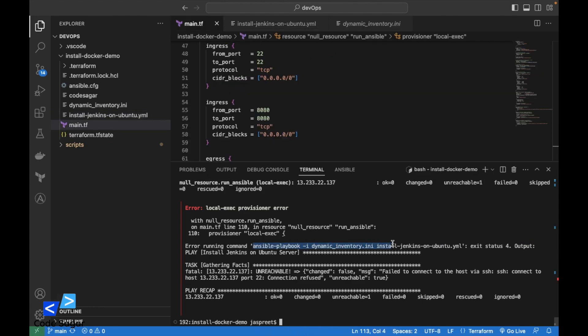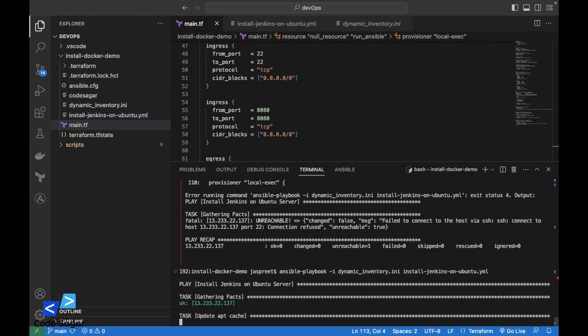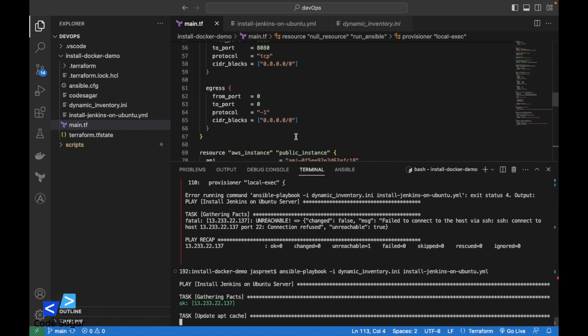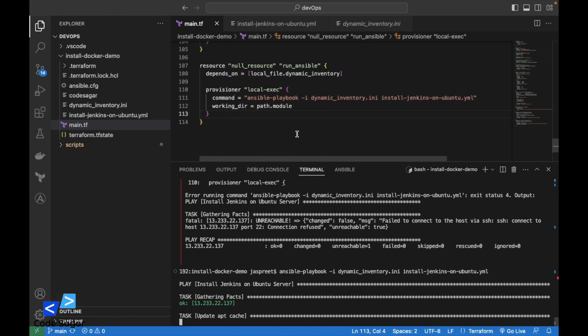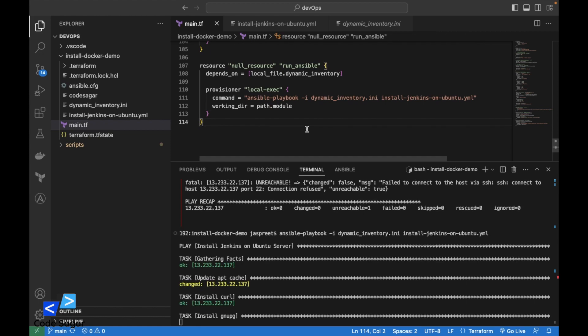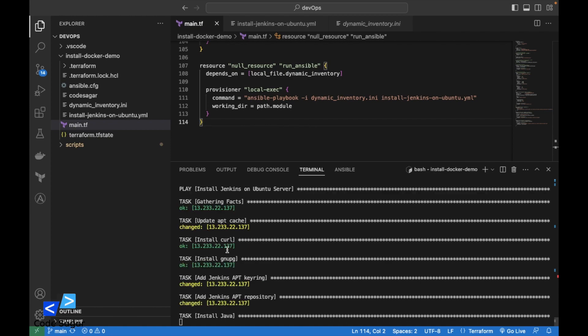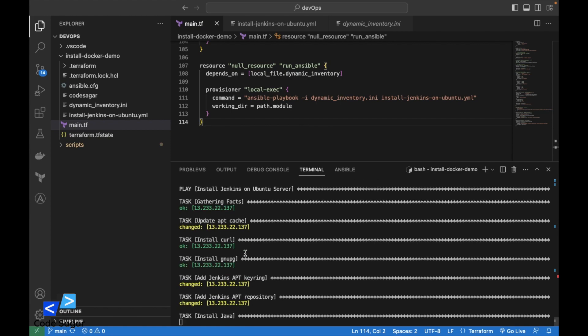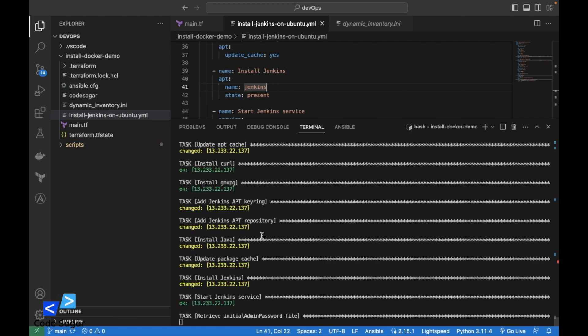Let's try executing the Ansible script directly. This is working fine. There is some issue in this script, it's not calling automatically. This will take some time. This is done. Jenkins is installed on the server.